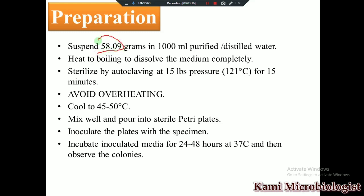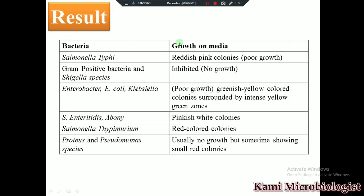To prepare the medium, add 58.09 grams of the powder into 1000 ml of distilled water. Heat and mix to boil until completely dissolved. Avoid overheating. Cool to 40–50°C, mix before pouring, and pour into sterilized petri plates. Inoculate the plates with specimen and incubate for 24 to 48 hours at 37°C for bacterial growth.